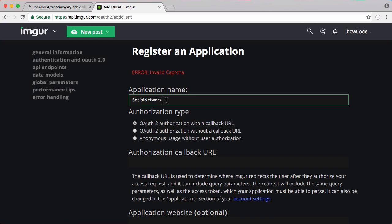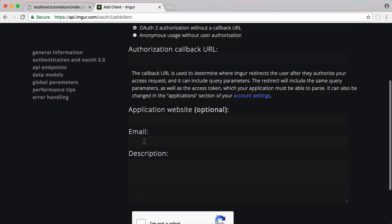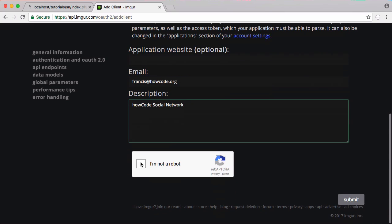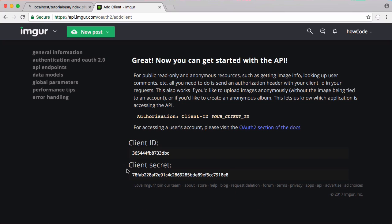So we want to give it a name, so I'll call it social network, then we want to click OAuth 2 authorization without a callback URL, and then we want to scroll down here and put in our email and give it a description. And then here we want to click I'm not a robot and click submit. So it's just given us our client ID and our client secret and now we're ready to move on to the next stage.